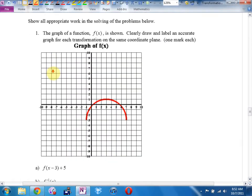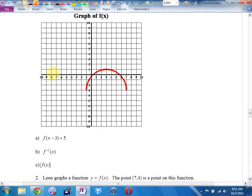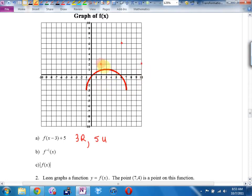Now we come to the written section. On your test I won't ask you to graph more than one graph on one grid. They want me to do this one, which is 3 right, 5 up. Graph A looks like this — one mark each.